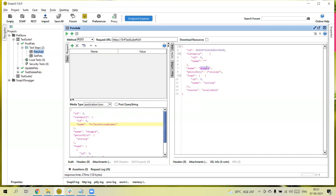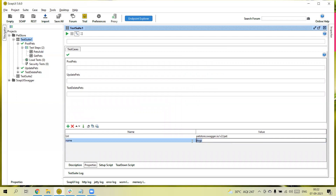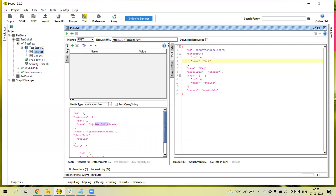Don't forget to include the hash symbol before 'TestSuite'. Now let me send the request — you can see 'docs' is coming in both the request and the response. Let me change the value to 'cat' and run again — you can see 'cat' is now coming in the response. This confirms that properties in the request body are being picked up correctly.